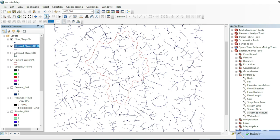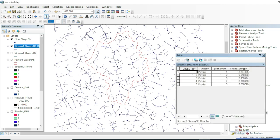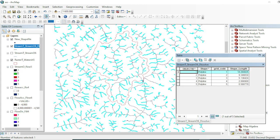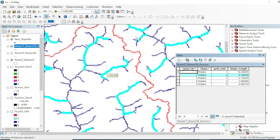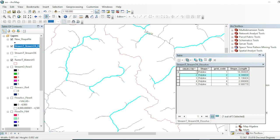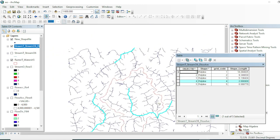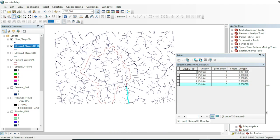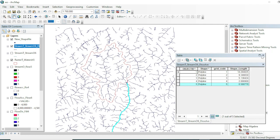Turning off the previous layer and opening the attribute table of the dissolved result, selecting the first row highlights all first-order small tributaries. Selecting the second order highlights second-order streams, and so on. You can see two small first-order tributaries sending their water into a second-order stream, which then sends into a third-order stream, and then into the fourth-order main transporting stream.